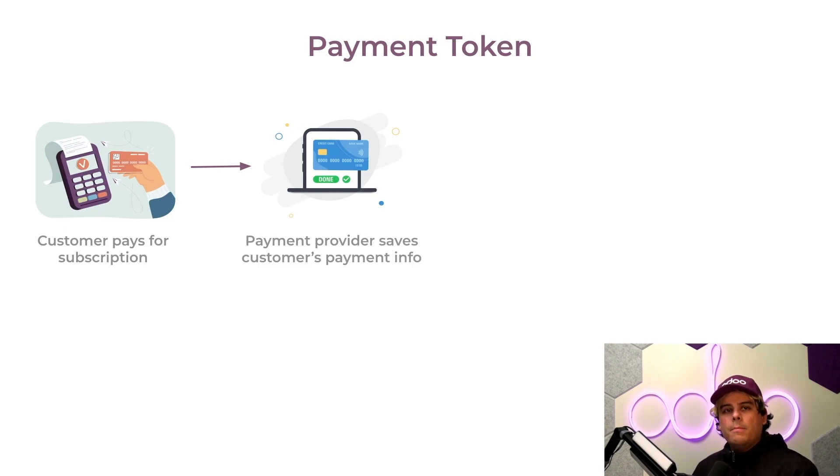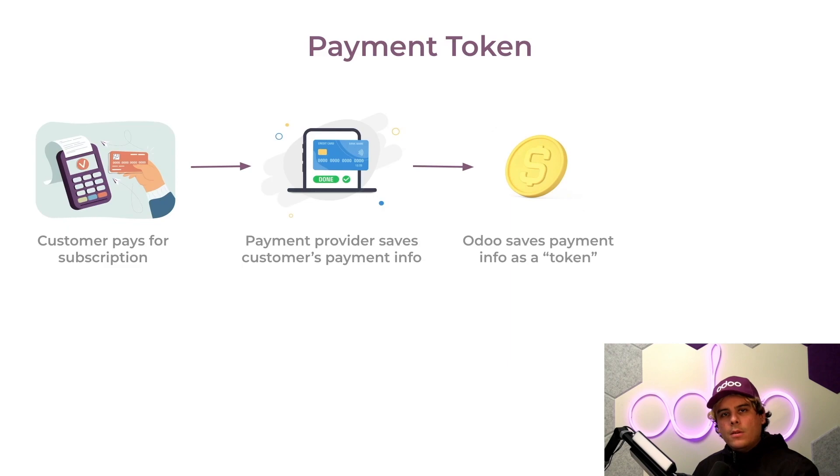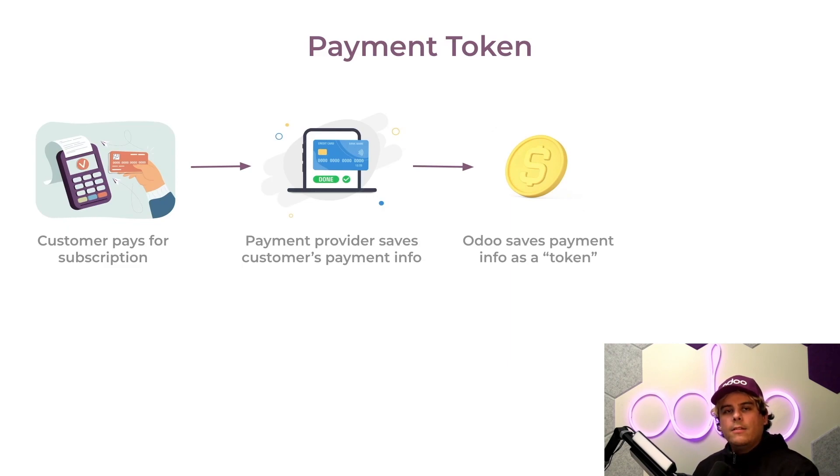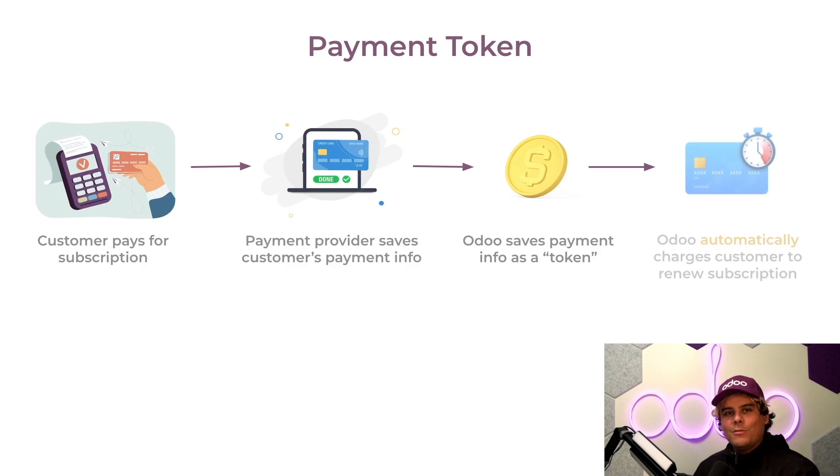Odo then creates a payment token, which is a way of saving the customer's payment information securely. Payment tokens encrypt customers' information and use this information to validate the very next transaction. Odo can automatically charge the payment method when it's time to renew the subscription.